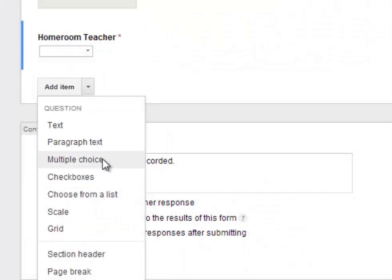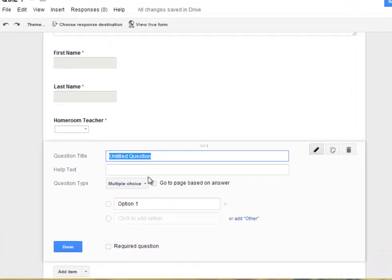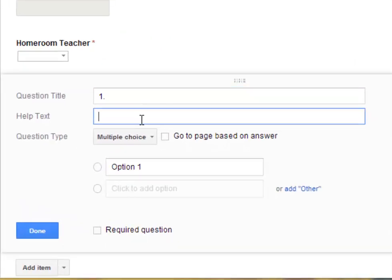And I'm going to make this one a multiple choice question. And I'm going to go ahead and have this, I'll say, Question 1, I'll number 1. And then for Help Text, if you type in, in the Help Text section, your question,